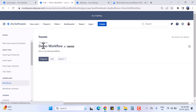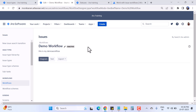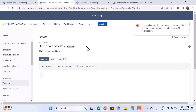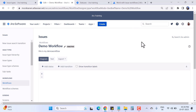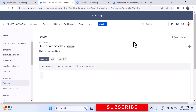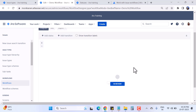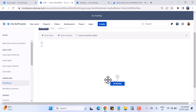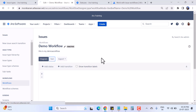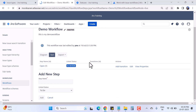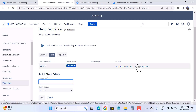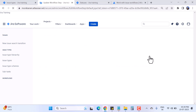Our custom demo workflow has been created. You can see the Inactive label here, which means you can add statuses, transitions, conditions, properties — whatever you want — to design your own custom workflow. We have two views: diagram form or text form. Let's go to the text view. Here is Step 1: Open, and the linked status is In Review.